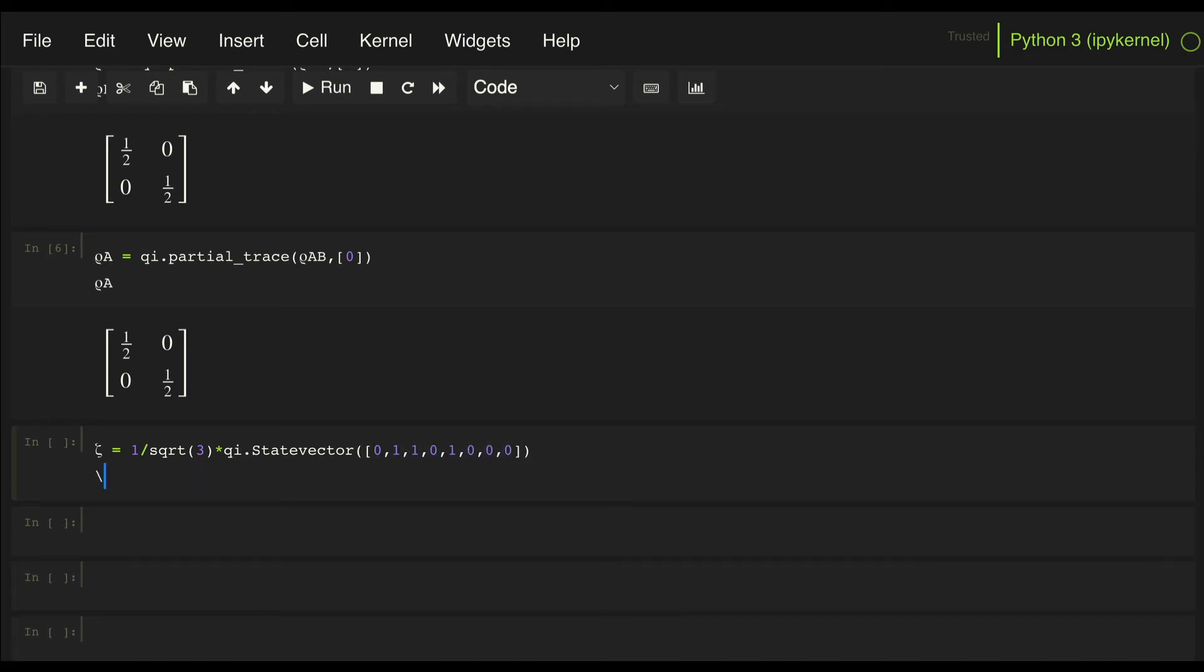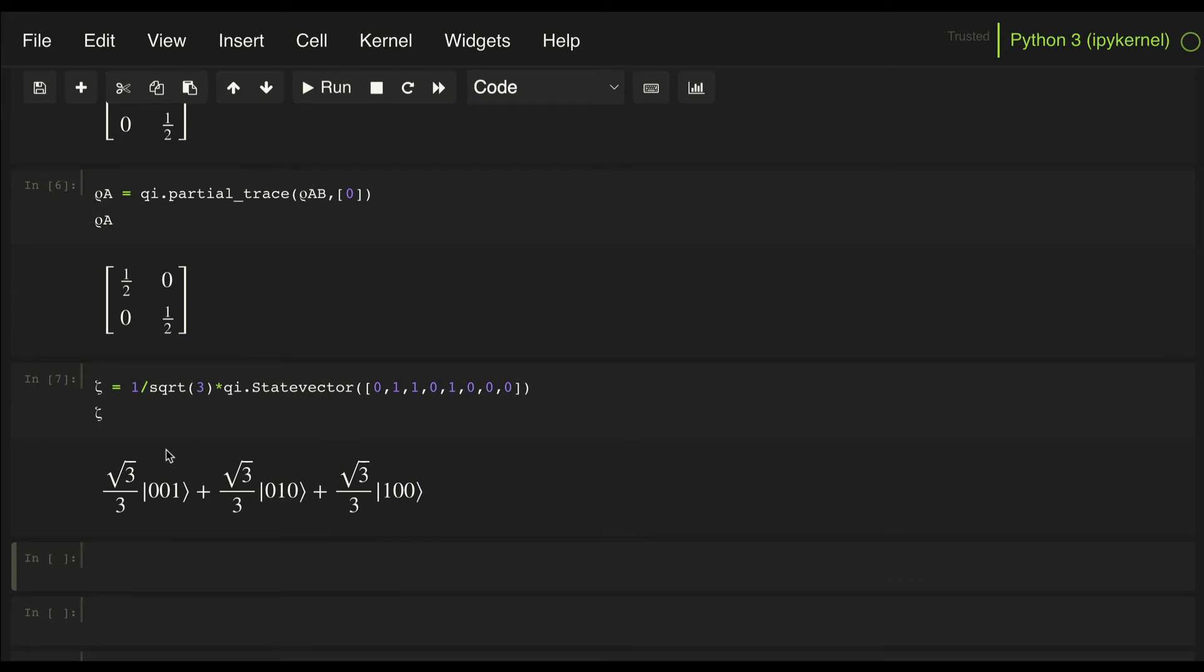Now let's take a look at it, so it's given by one over root three of 001, 010, and 100. So as you can see here, we have only a one on each of the three possible qubits.